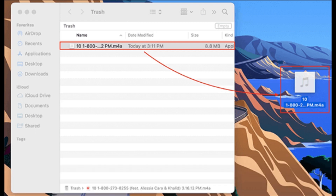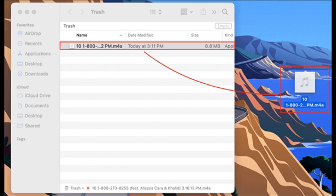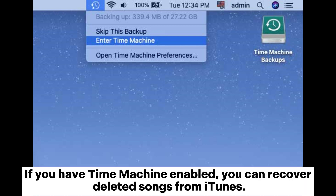Step 3: Finally, open the recovered iTunes songs with iTunes and they will be added back to your iTunes library. Method 4: How to recover deleted songs from iTunes using Time Machine. If you have Time Machine enabled, you can recover deleted songs from iTunes.